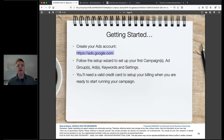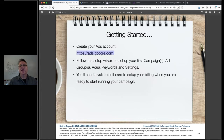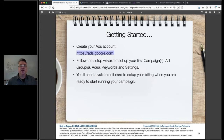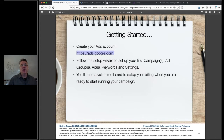Google Ads Express is a dumbed-down version that is not very good. I've never met a person who has had a good experience with it. Google created it because their full Ads platform is complicated, but people have frustrating experiences with Express because they don't have much control and don't get good results — then they go around saying Google Ads doesn't work. The truth is it's the Express platform that's lacking. Use the full-featured one at ads.google.com.